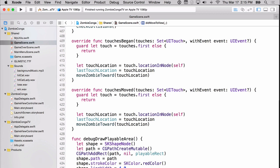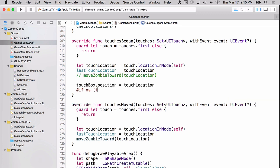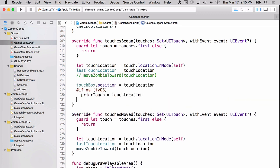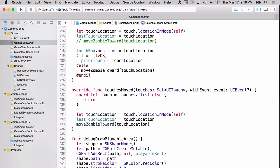So here we are at our touches began and touches moved. We'll need some way to check whether we're running on tvOS or iOS. We'll also need to do something a little bit different based on whether or not we're on tvOS or iOS. The first thing we'll need to do is get rid of this move zombie toward location because that will not work for the tvOS. This, however, will. So as you can see on line 418, we're saying set the touchbox position to the touch location. And this again is just for debugging. Then we're saying set the prior touch to the location, but only if it's tvOS. Otherwise, move the zombie toward the touch location. So far so good, right?